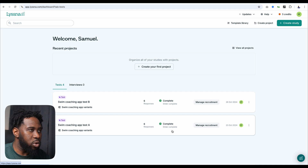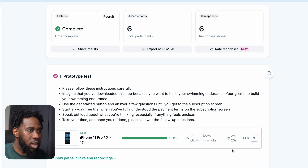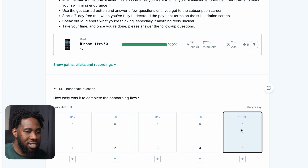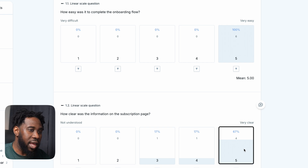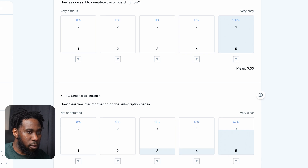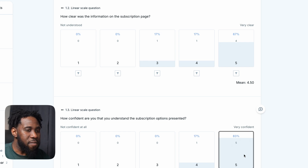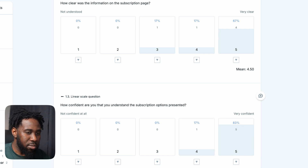The responses are in and we can now analyze the results. For prototype A, the average task completion rate is 2 minutes 20 seconds, filled by six participants. When asked how easy it was to complete the onboarding flow, all six participants said it was very easy. When asked how clear the information on the subscription page was, four said very clear, one said clear, and one was neutral — giving a mean score of 4.5. When asked how confident they were that they understood the subscription options, five said very confident and one said confident, giving a mean score of 4.83.